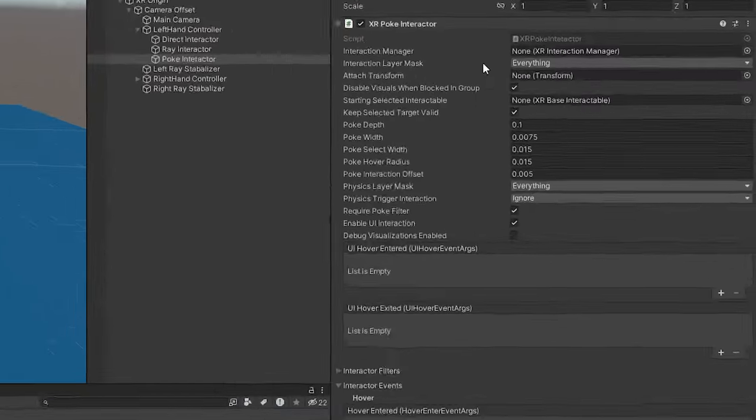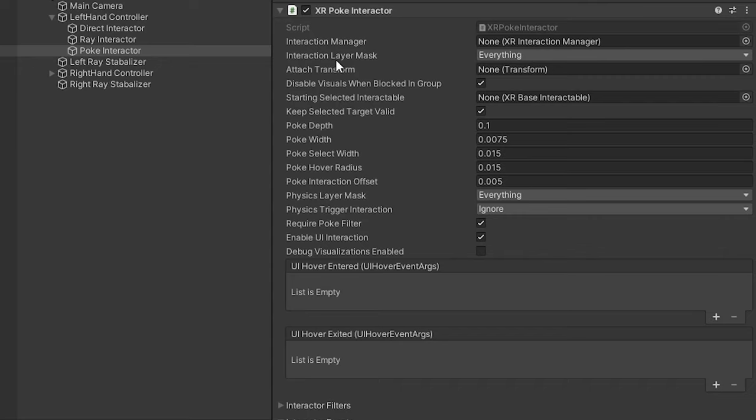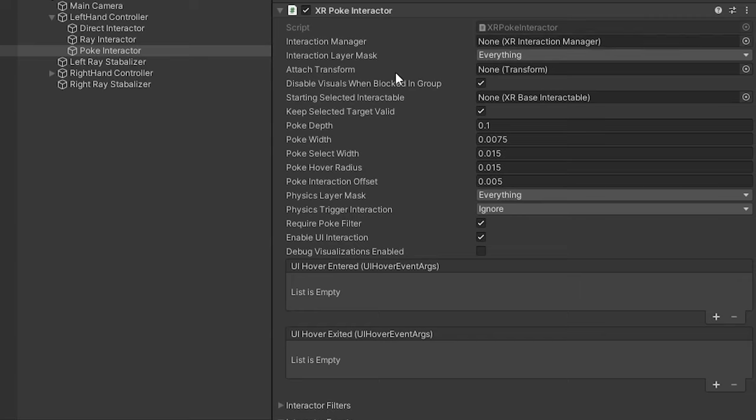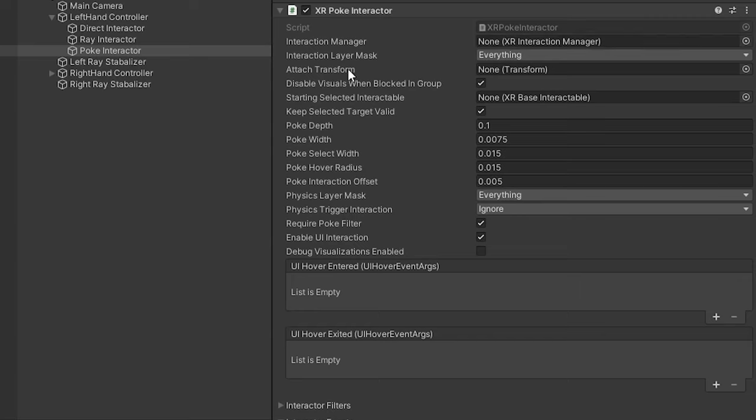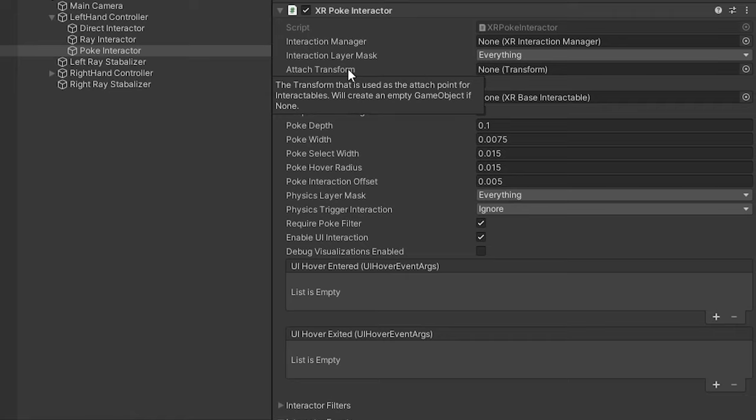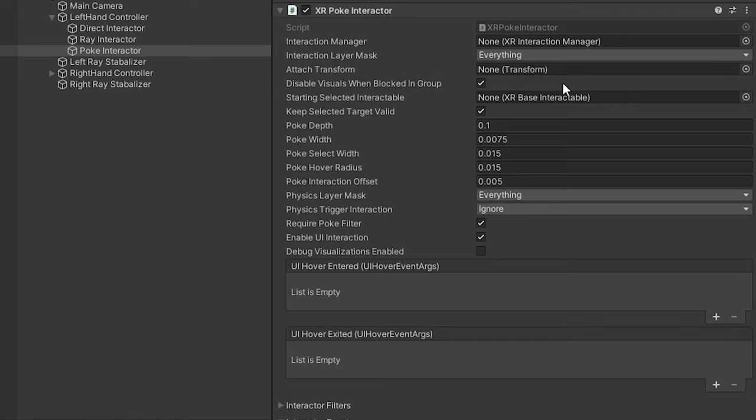Some of the attributes I want to point out: we have an interaction layer mask, of course, and we also have the interaction manager which will automatically be filled when the scene starts up.